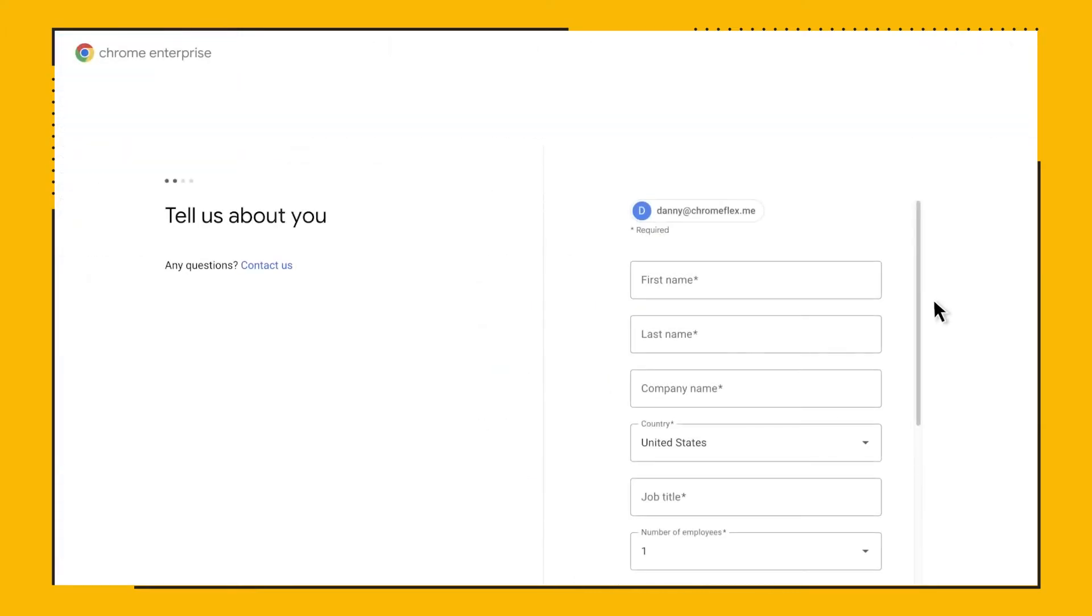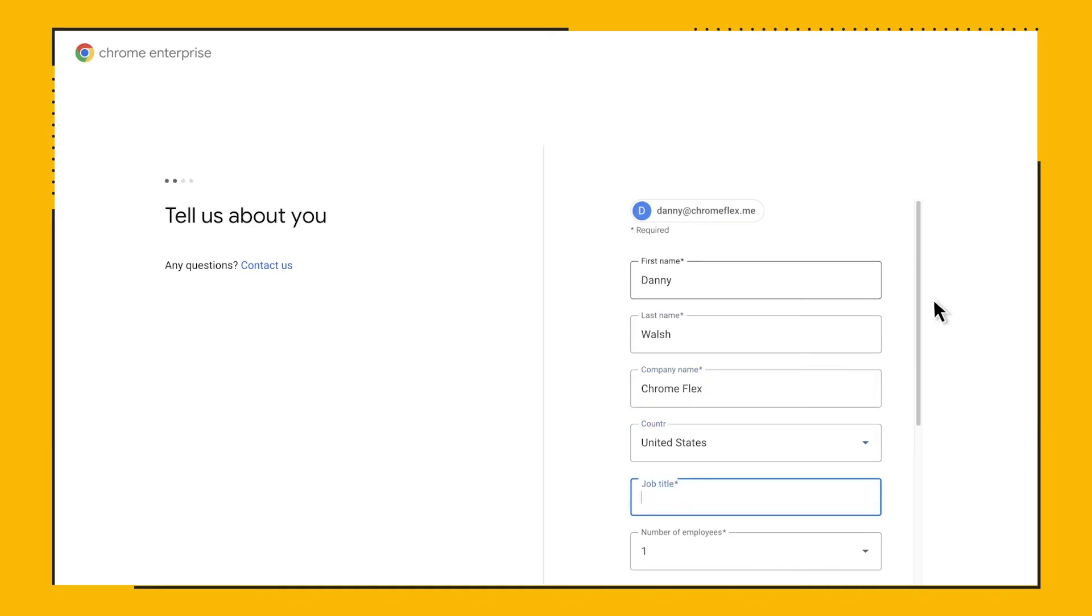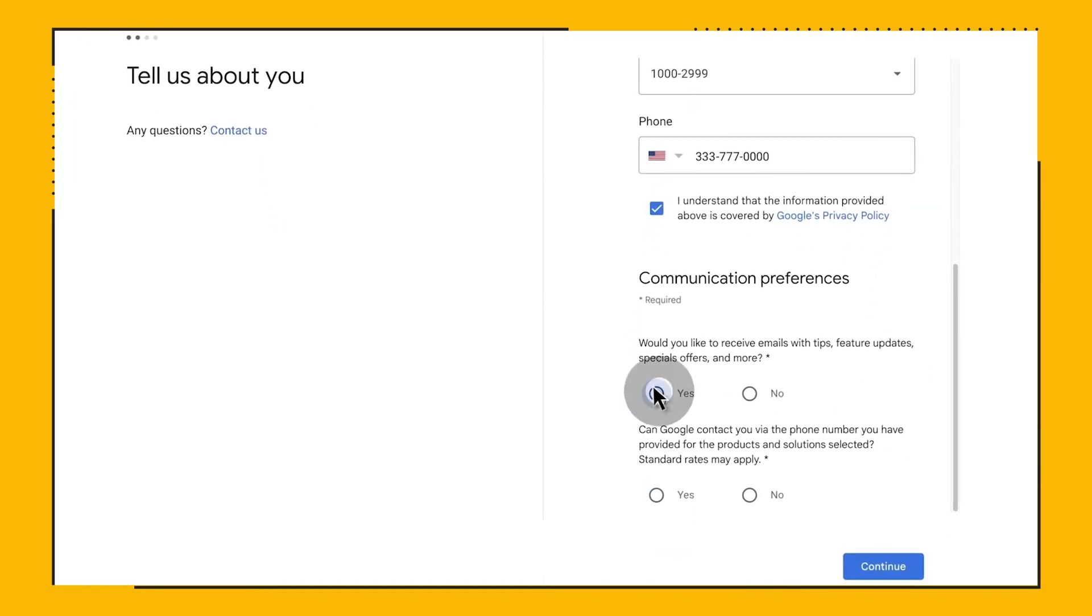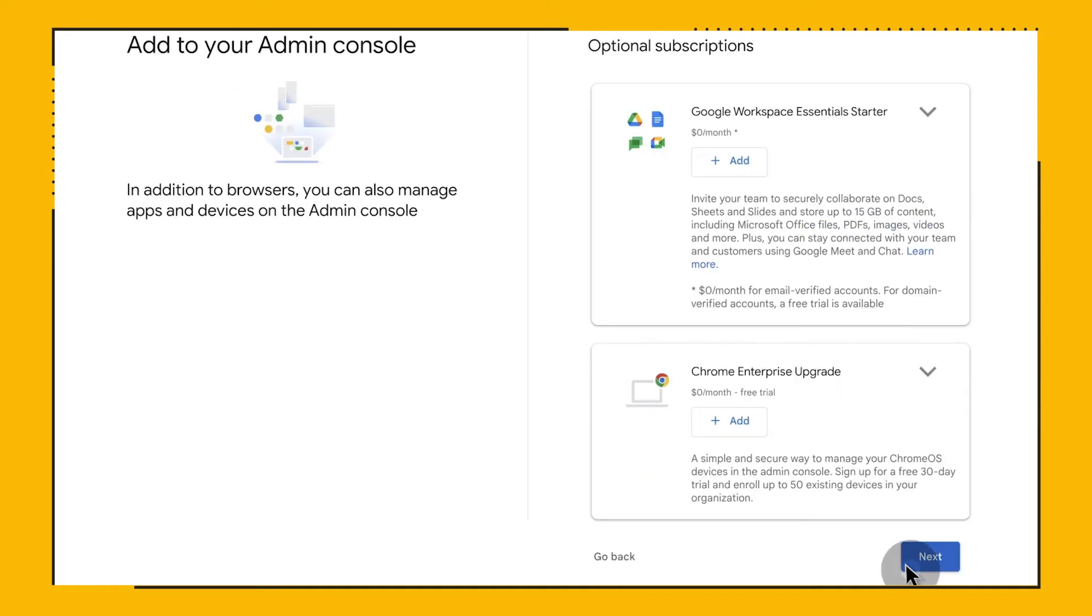First thing we need to do is populate our name, company name, country, job title, company size, and communication preferences. The next step asks us to confirm that we are signing up for Chrome Browser Cloud Management. Here, we have the option to add additional trial licenses for other Google services.